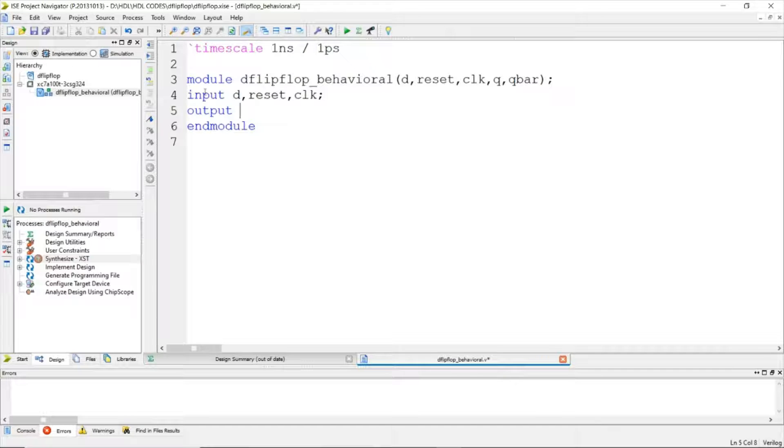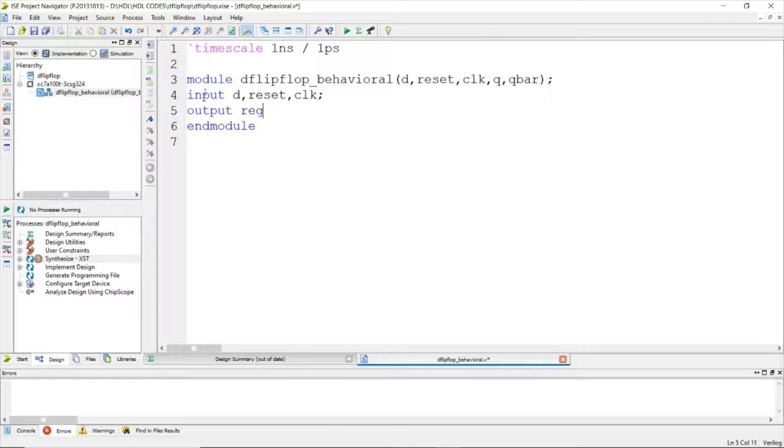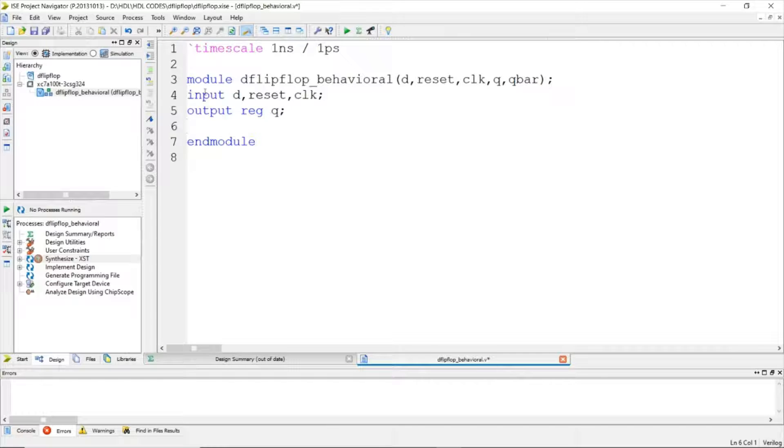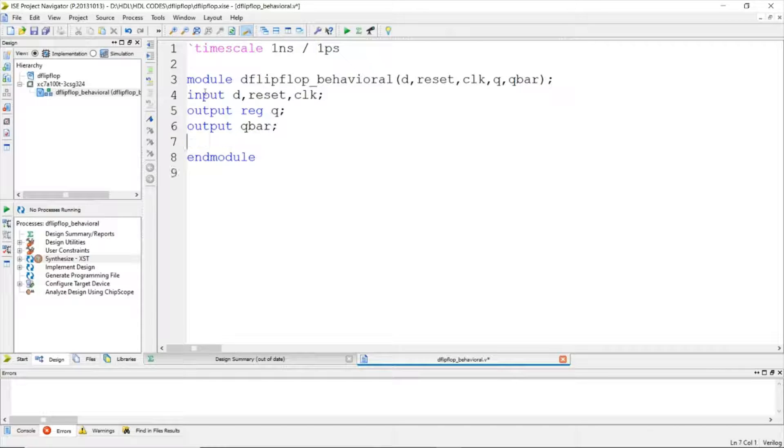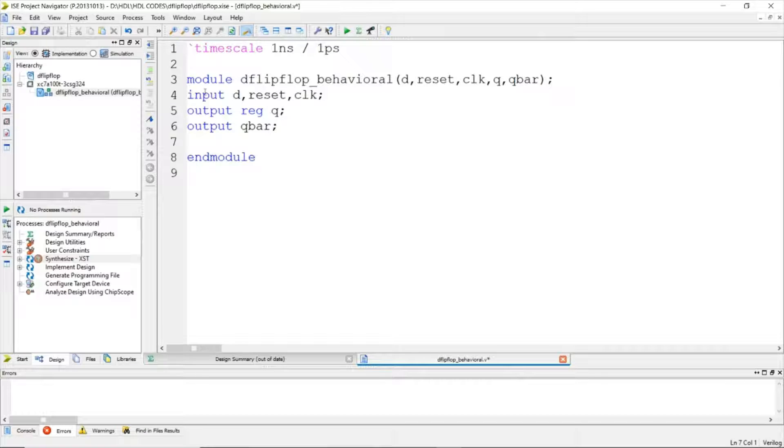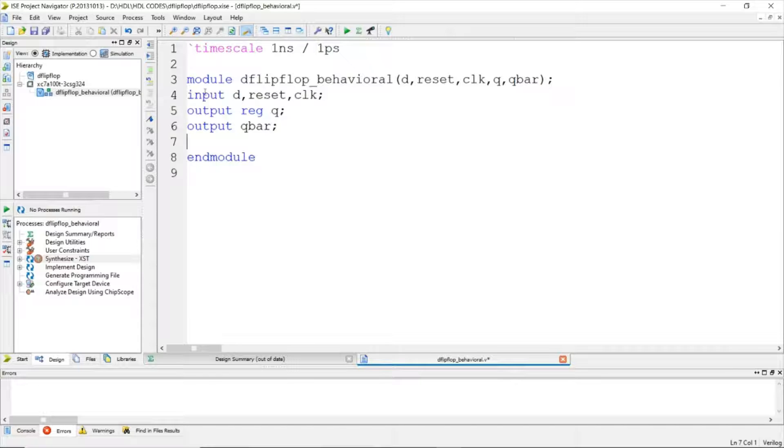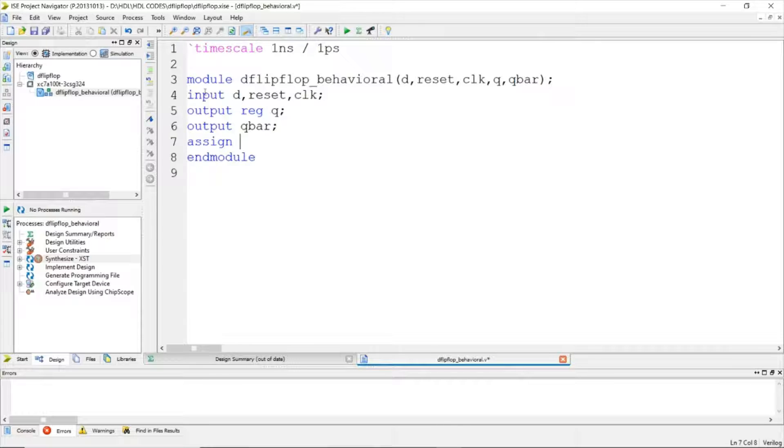The output Q bar has to store the value, so we need to choose the reg data type for output Q bar. Why are we not choosing the reg data type for Q? Instead of choosing reg for Q, we can just use the assign statement.